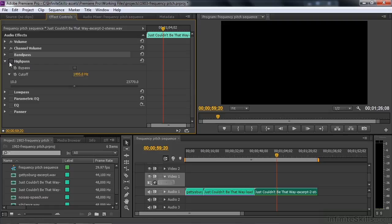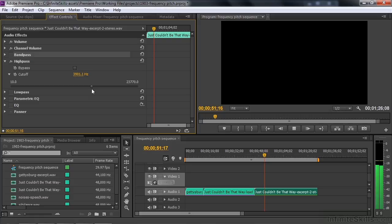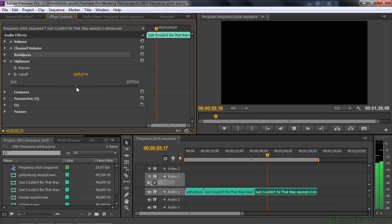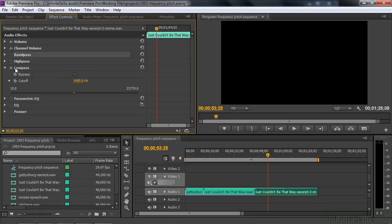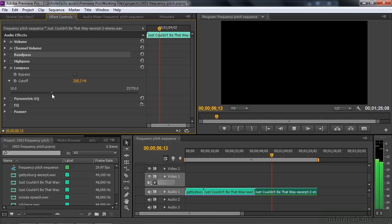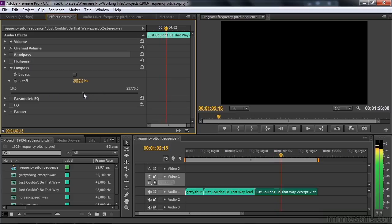We'll go on down to the Highpass now. Highpass means that you're passing the high frequencies through and you're cutting off the bass frequencies. [Audio example] Sounds like kind of a telephone conversation on old-style telephones. Lowpass is just like Highpass in reverse. You're passing the low frequencies through and cutting off the high frequencies. [Audio example] So you want to hear just the bass.